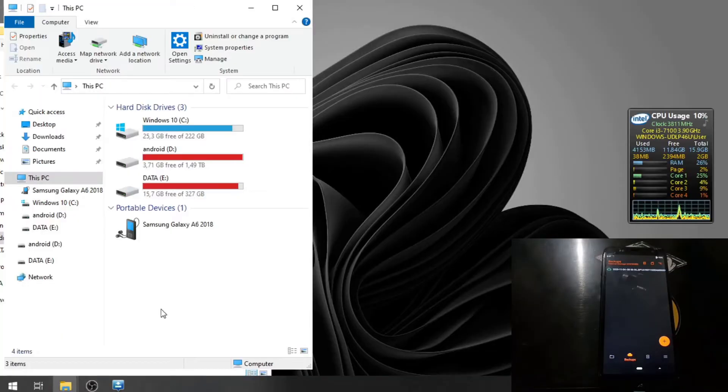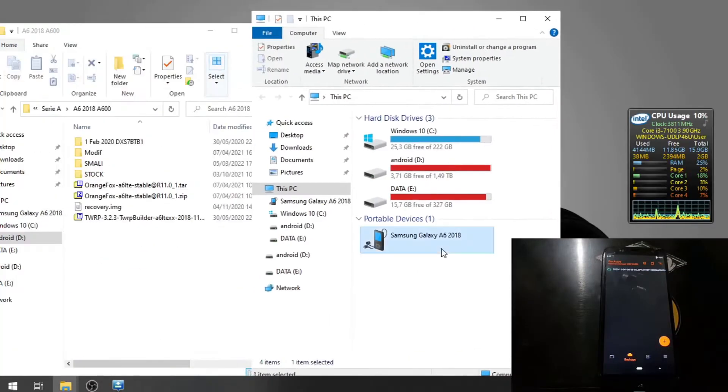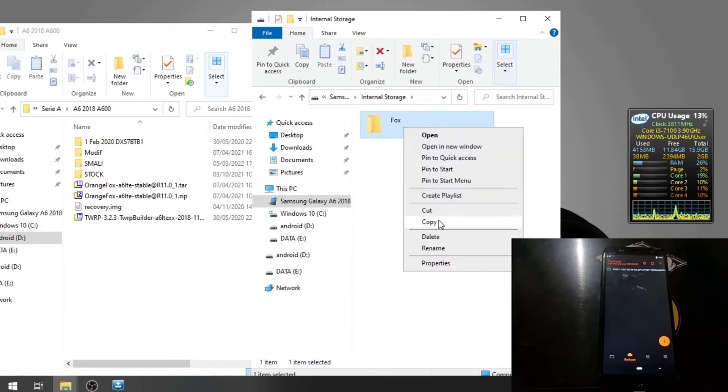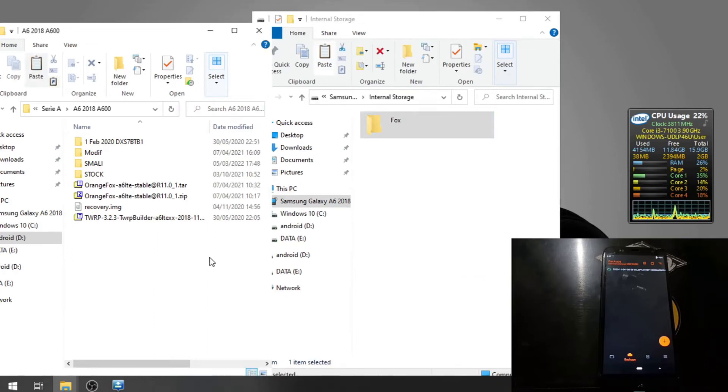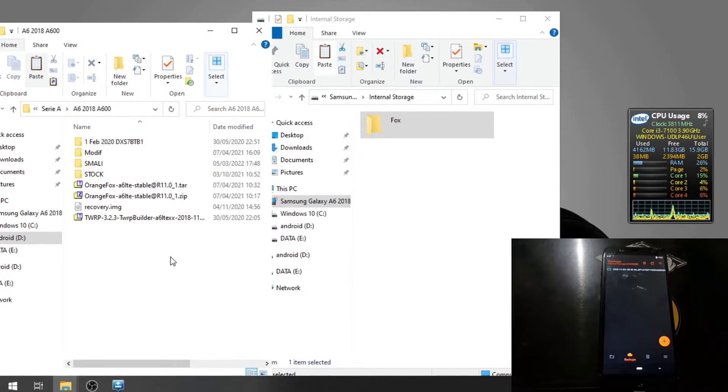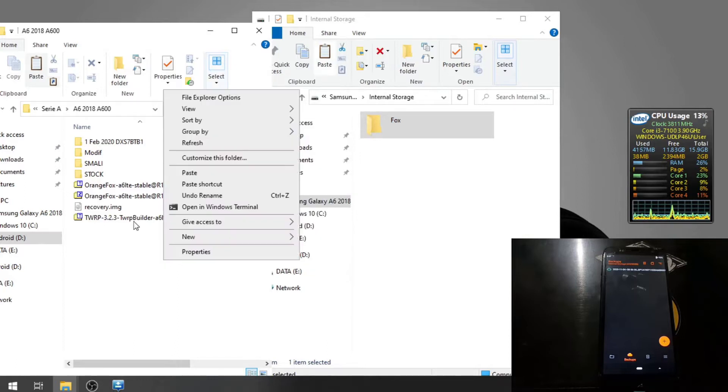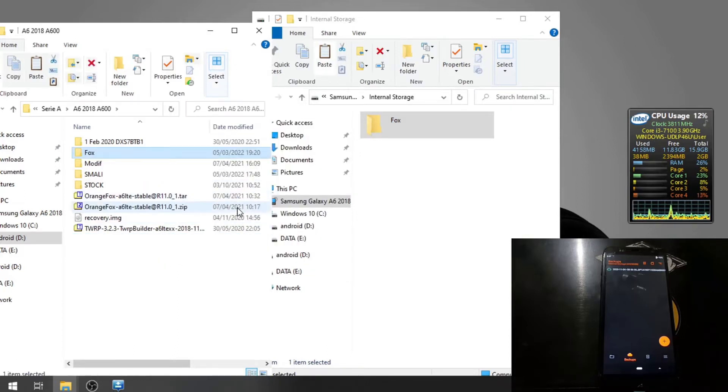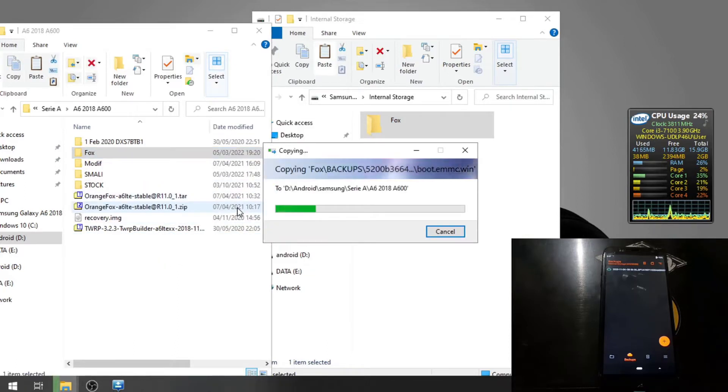Done. Now let's switch the screen again. Let's put the backup here just for caution.